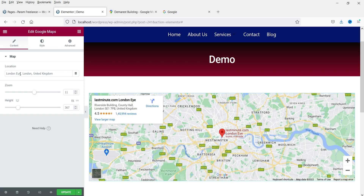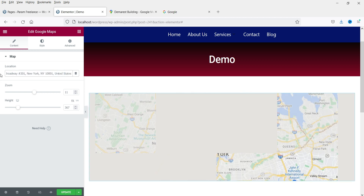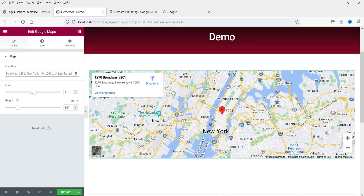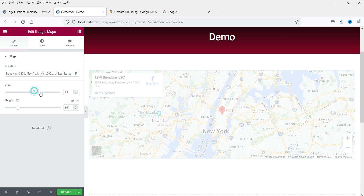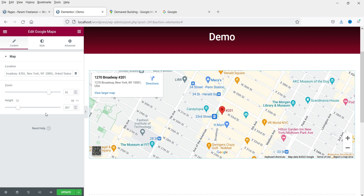I'm going to change this address and use another one. This is one of the addresses in New York City. Here you can see the map of this location and you can zoom in.